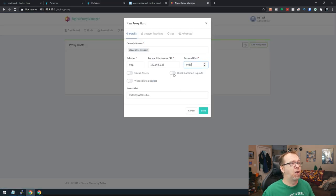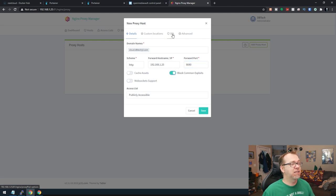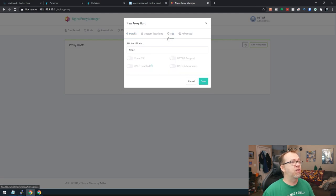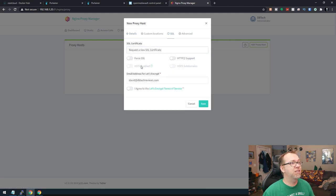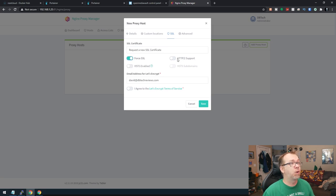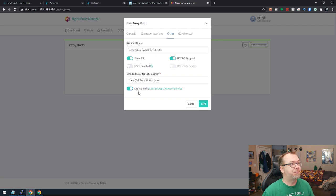I think it's a good idea to block common exploits for the SSL. We'll click on the tab there. We'll go to none. We're going to request a new SSL, force an SSL, and request HTTP2 support. We'll say I agree. And then we can click on save.